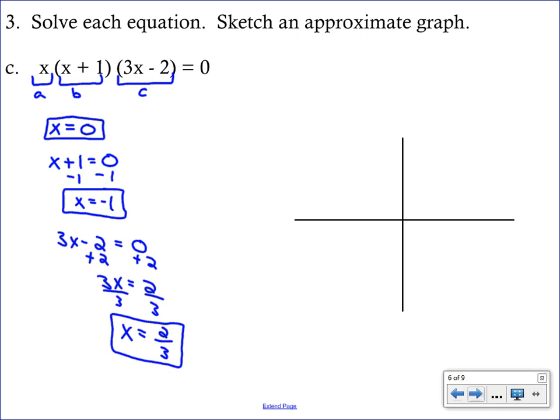With three X intercepts, we can't make a parabola or U-shape. We mark x equals 0, x equals negative 1, and x equals two thirds on our number line. When you have three X intercepts, that's a cubic graph — the snake-like graph that goes up, down, and then back up.